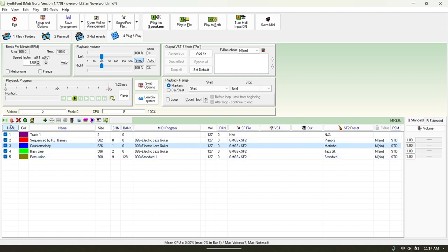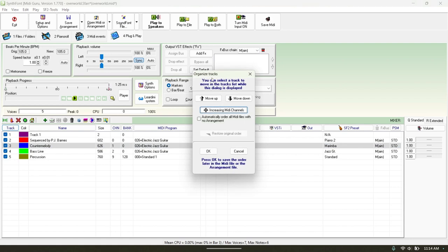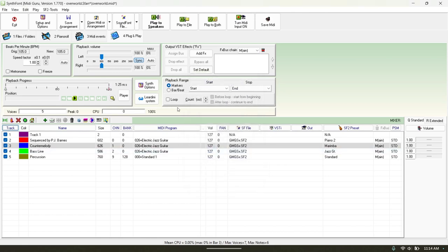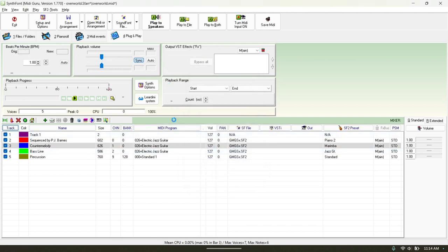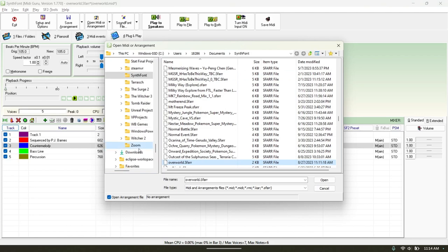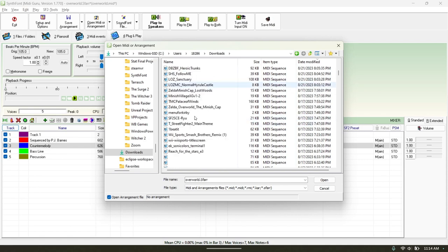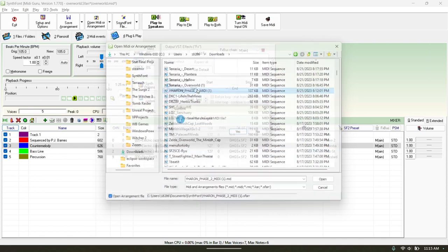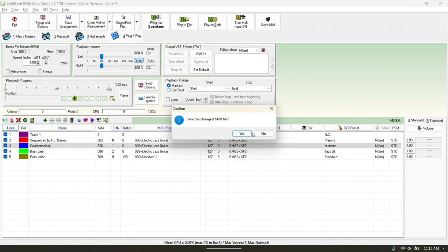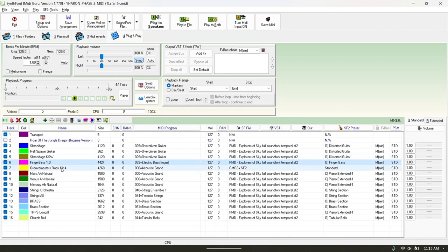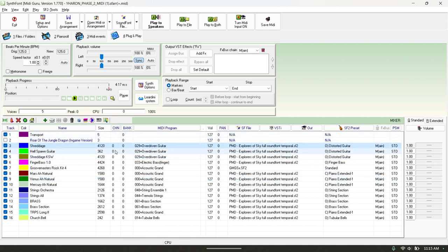In a more complicated MIDI, you can click a track and move them up or down. You can organize them by increasing MIDI channels, which in this simple one is straightforward. Let's find one that's a little messy. Here's one that's super, super messy — look at this. Every single one of these channels is channel zero.